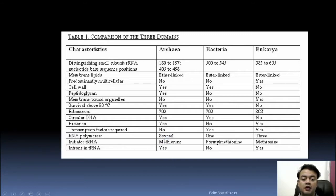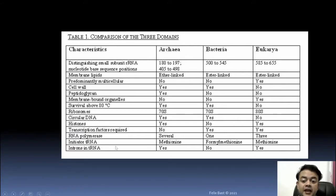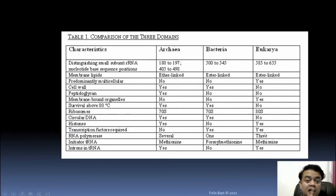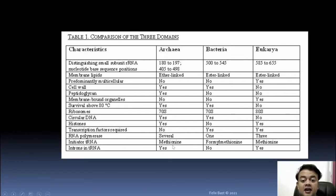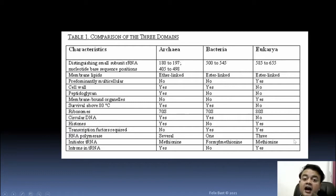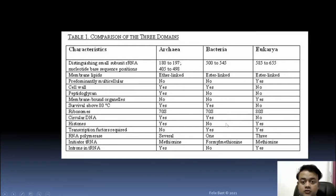Transcription factors are required for Bacteria and Eukaryotes but not for Archaea. RNA polymerase: Archaea has several, Bacteria has one, and Eukaryotes have three. Initiator tRNA is methionine for both Archaea and Eukaryotes — again showing their similarity — while for Bacteria it is formyl-methionine. Introns in tRNA are present in Archaea and Eukaryotes but not in Bacteria.